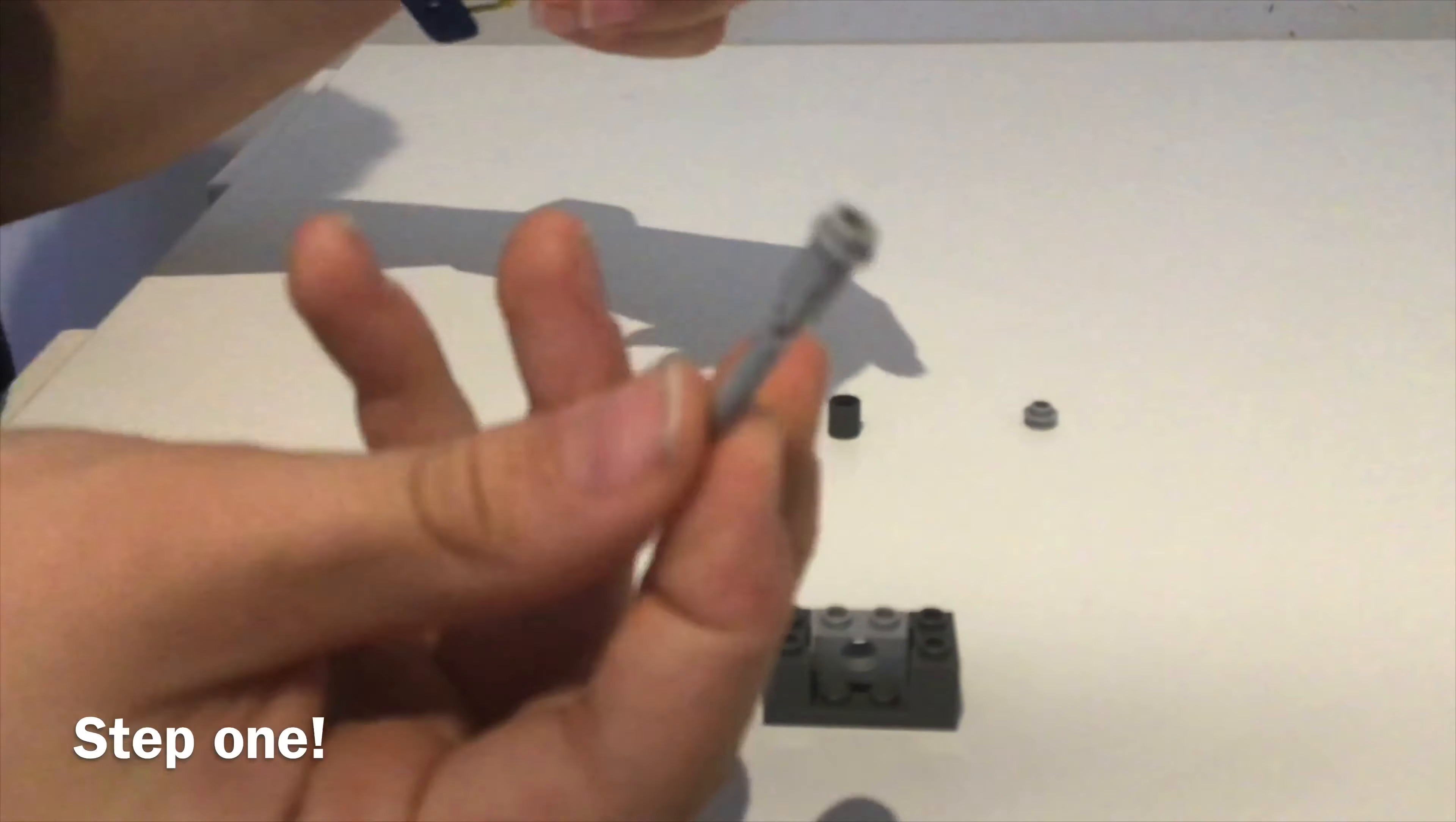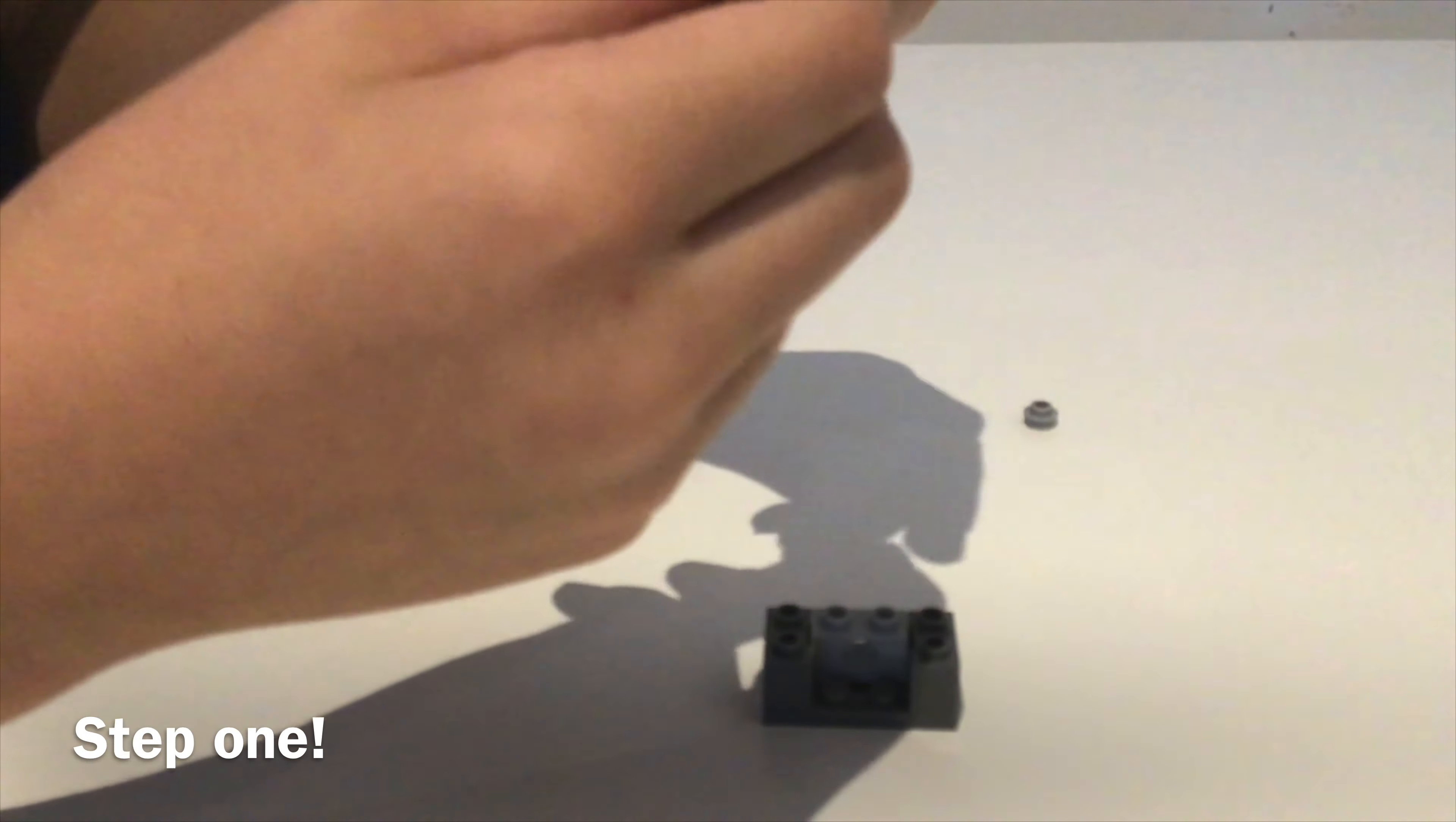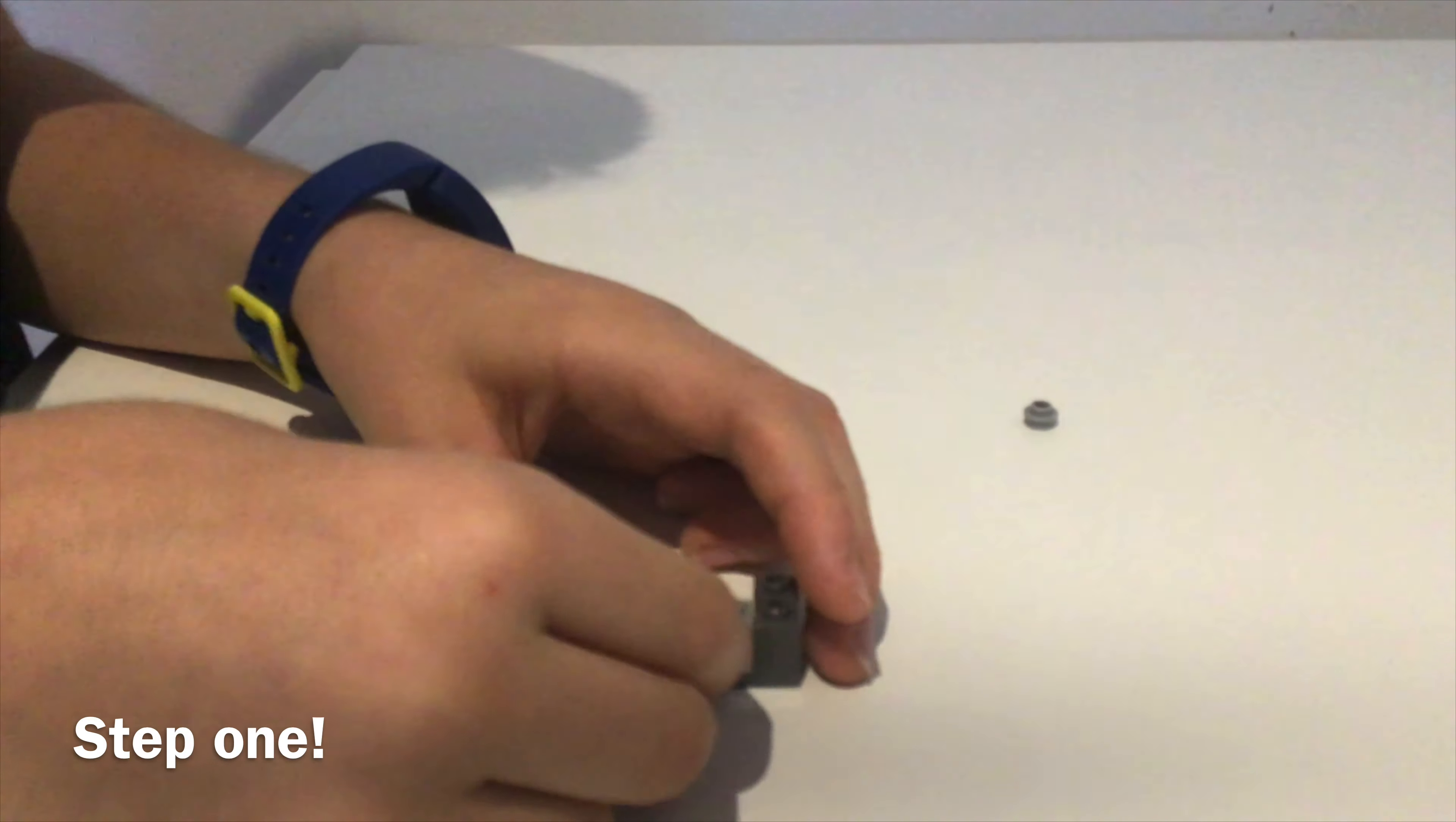Now get your missile piece and attach your exhaust pipe like so. Now put it through that hole.